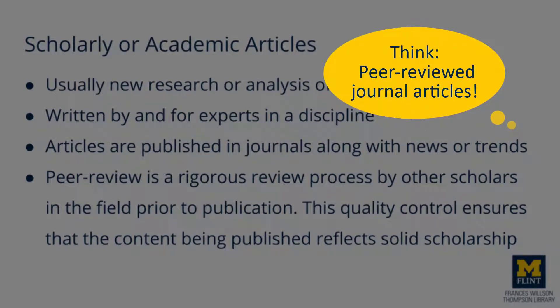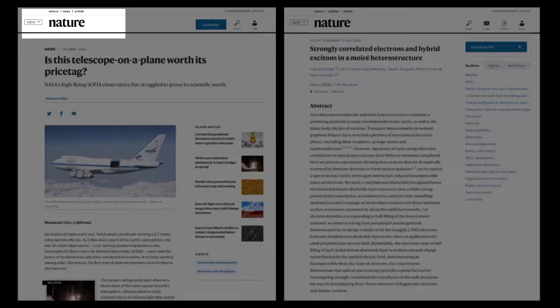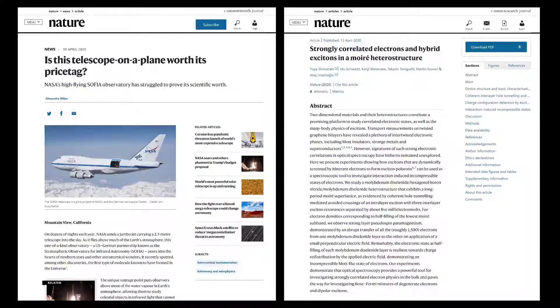For more on peer review, check out this video. Let's look at two articles published in the journal Nature. Nature is an internationally well-respected peer-reviewed journal publishing the most current research in science and technology, as well as news and reviews.